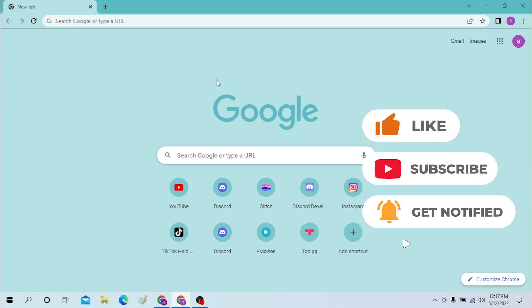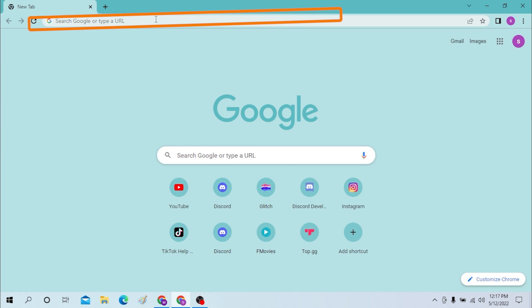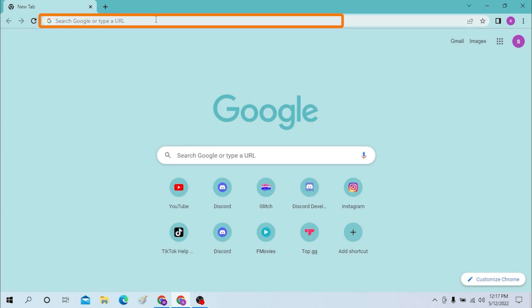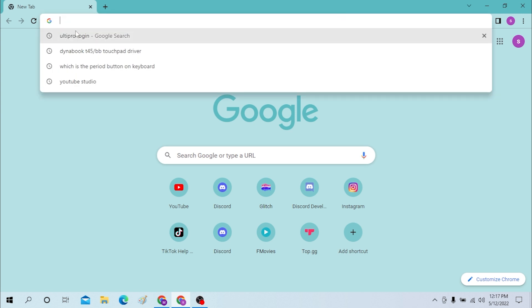Okay, to log into your UltiPro account, first open your preferred browser. I have already opened Google Chrome as you can see, and you can do the same with your preferred browser. On the search bar, click there and search for UltiPro login.